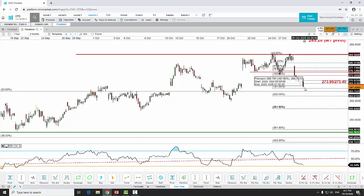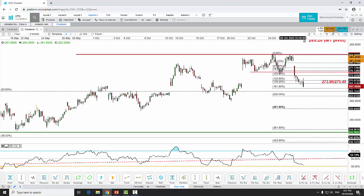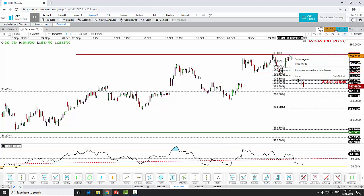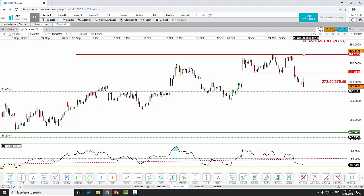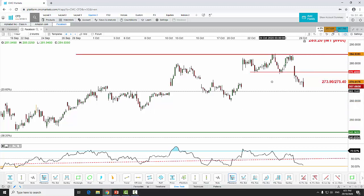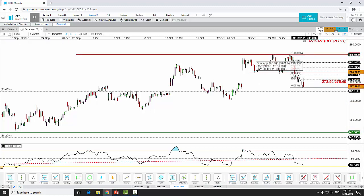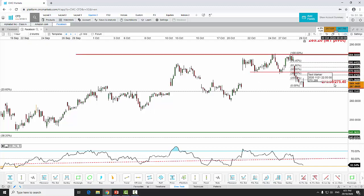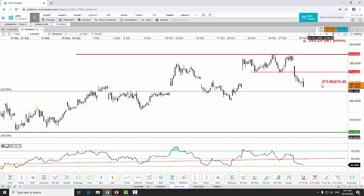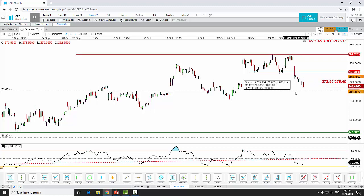The Wave 4 snapback rally should retrace up to the 38.2% maximum 50% level, which is at 273.90 to 275.40. As long as the key medium-term resistance at 282.20 is not surpassed, we can still see further potential downside for Facebook to at least retest 244.17.